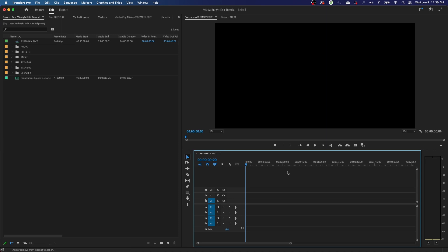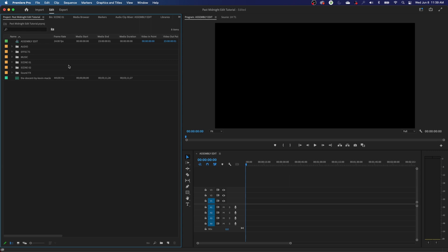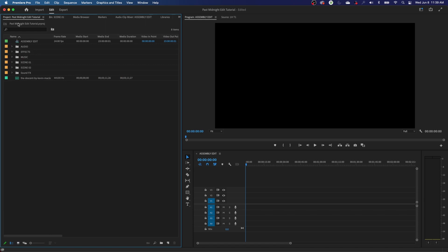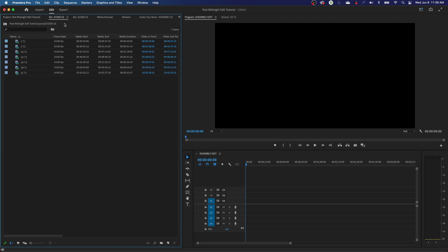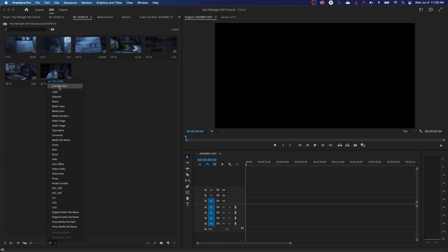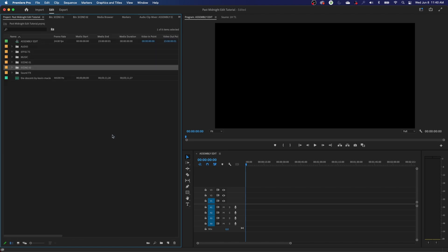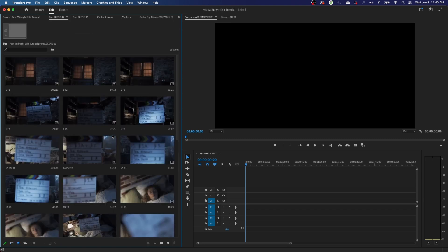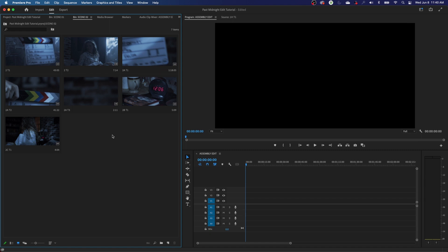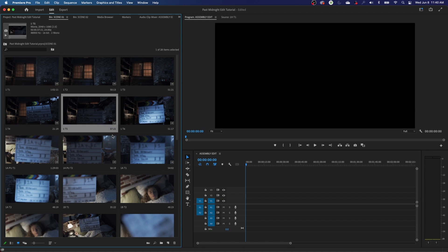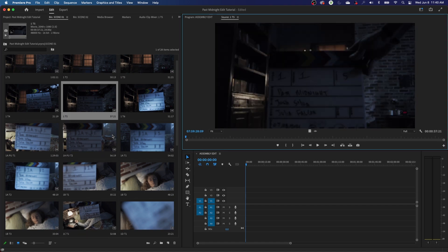To start editing, I'll hit Shift+1 to jump to my project window. Keep hitting Shift+1 and it cycles through all your tabs — your project window and your scene folder bins. So I can quickly toggle through these folders. I'll hit Shift+1 twice to get back to my Scene 1 bin, arrow down to select clips, and when I find the one I want, hit Shift+O to load it into the source panel — and we're ready to start editing.